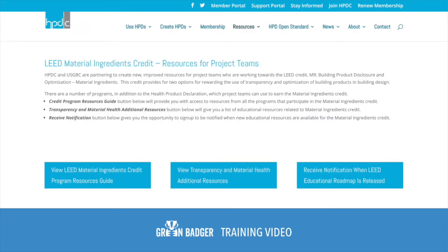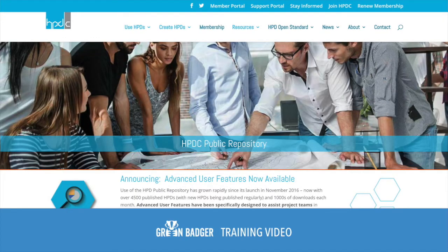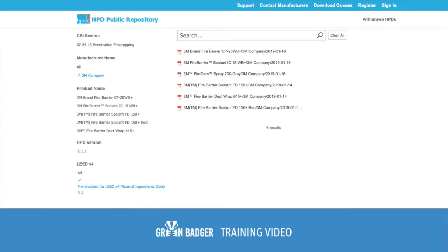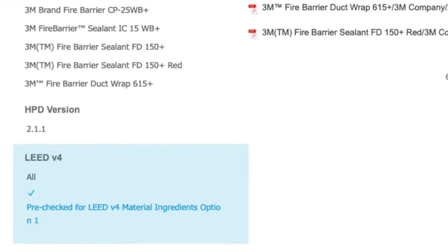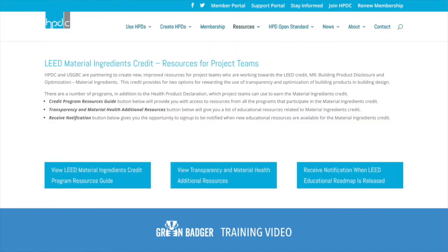Fortunately, the good people at the HPD Collaborative have put together a great resource on what you need to have for HPDs to be compliant. They also have a repository of health product declarations, and they've even included a new filter that allows you to see if a product is pre-verified to be LEED compliant. You can get all of their great resources at this website. Now let's use the HPD Collaborative's LEED compliance resources to walk you through what an HPD must include to be LEED compliant.